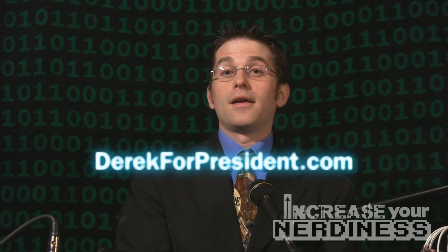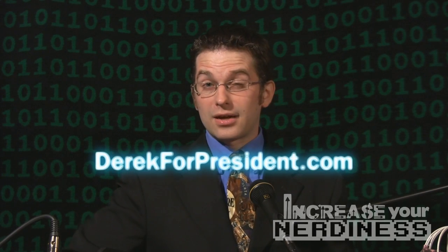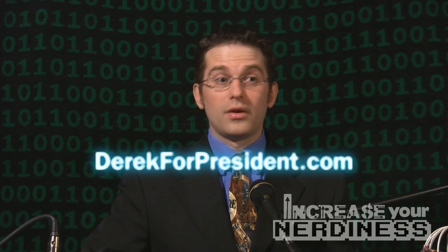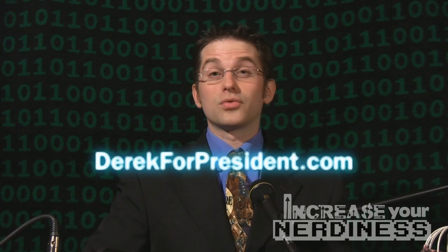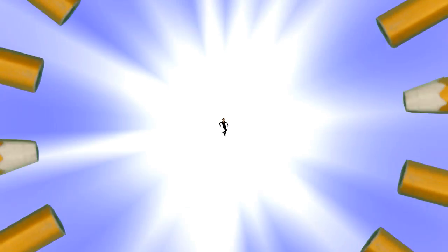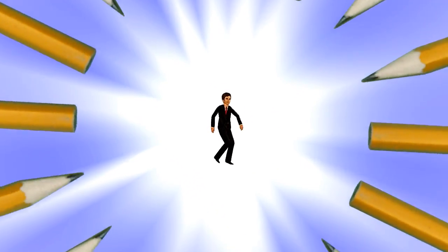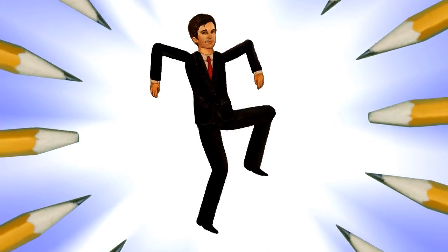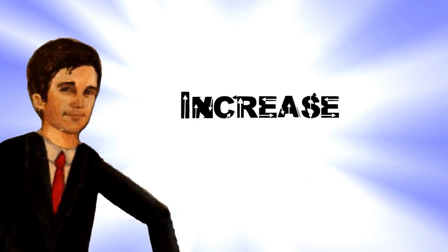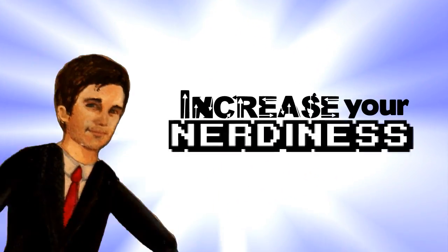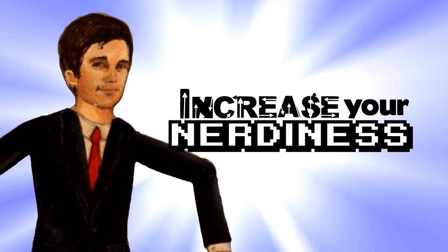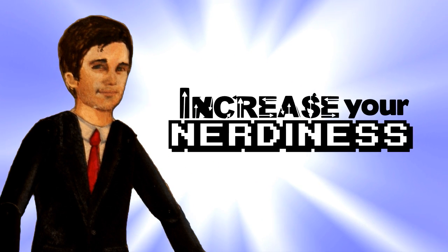Stay tuned next time as we talk about pull-down removal on Increase Your Nerdiness. Sharpen pencils, clear your desk. It's time to increase your nerdiness with Derek.